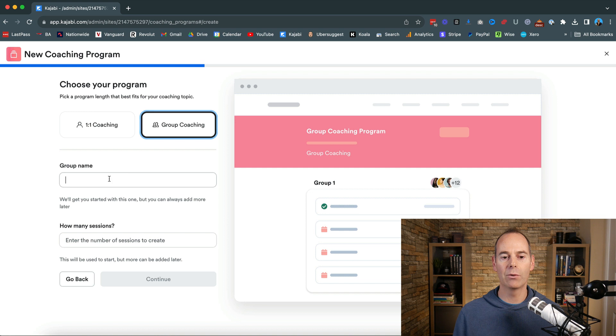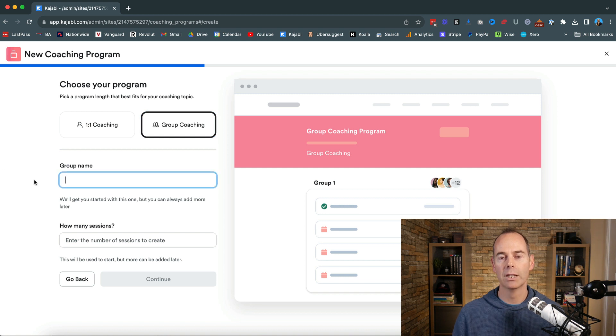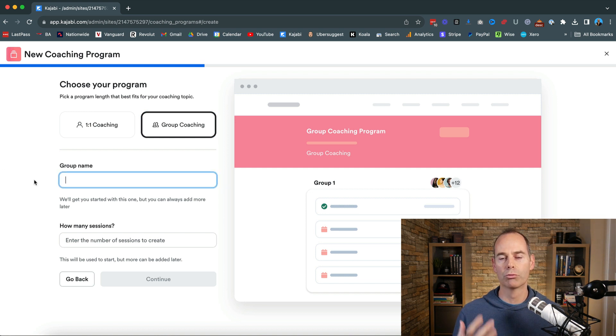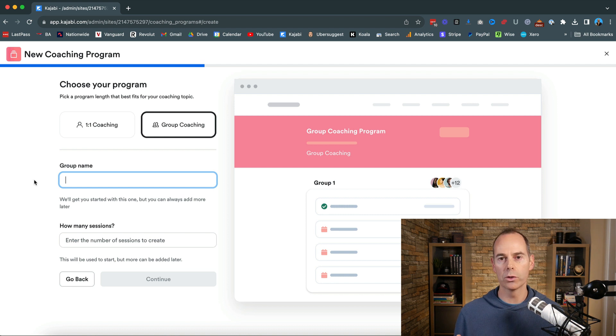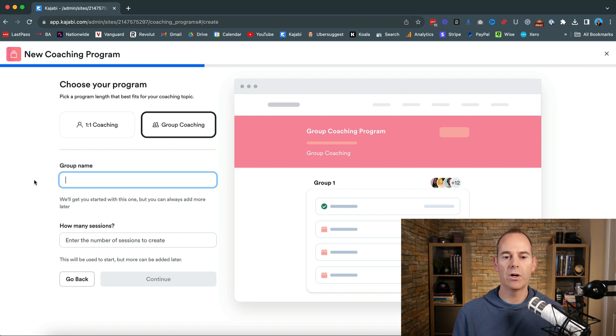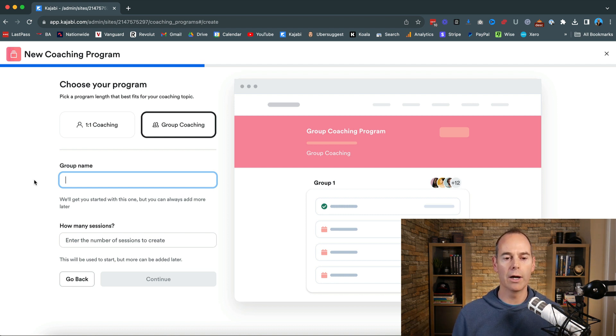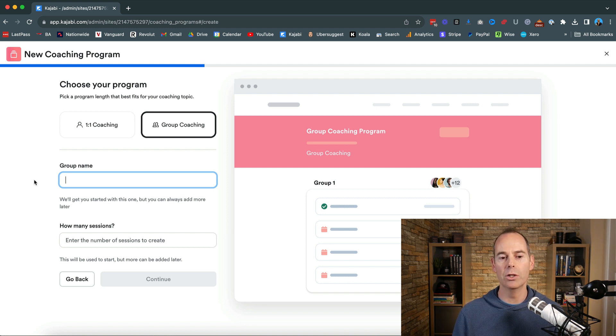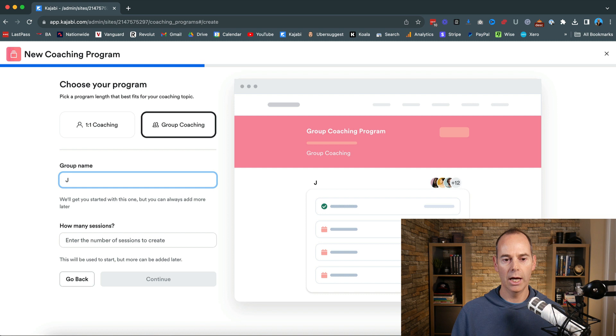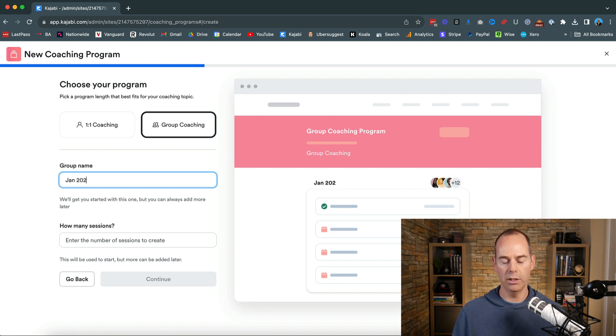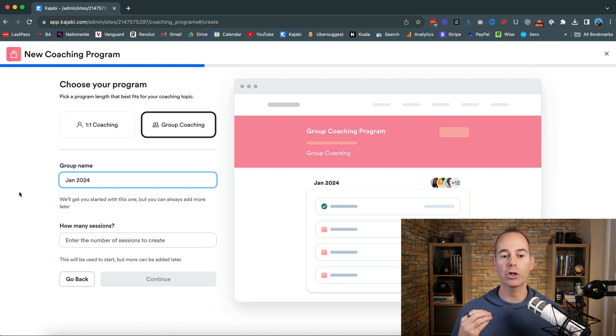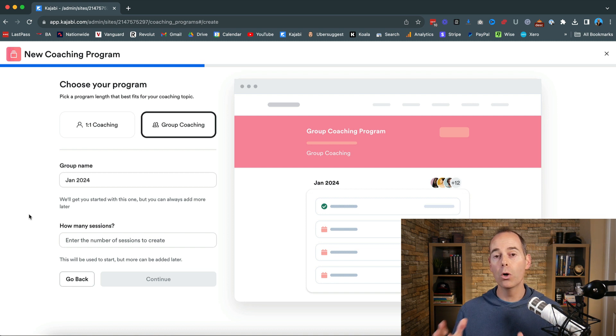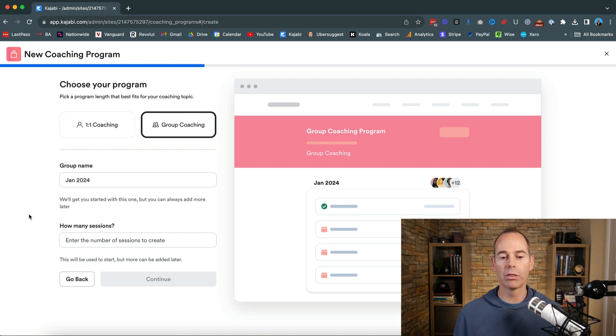Now just think of these group names as cohorts for example. So if I was to run a group coaching program it's currently December now so if I was to run a group coaching program in the new year I would probably put Jan 2024 as the new group coaching program or the cohort that I will be taking through as they join.